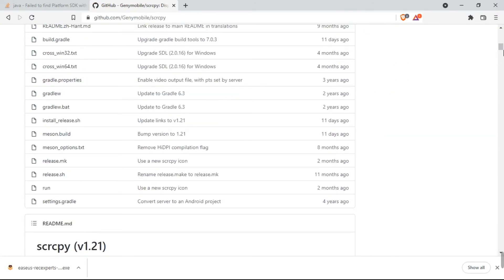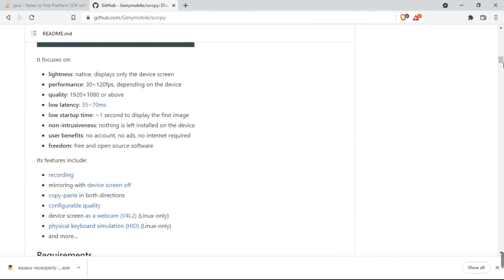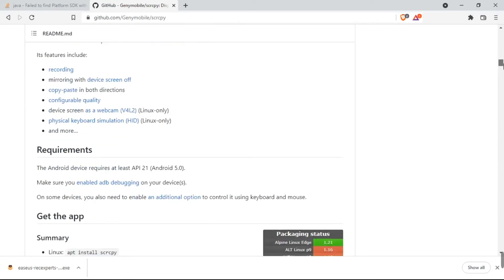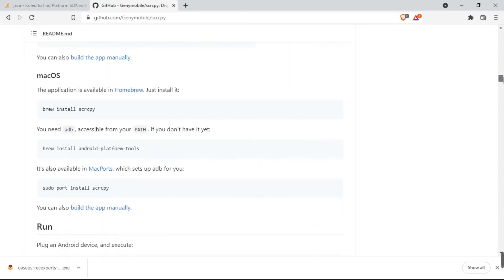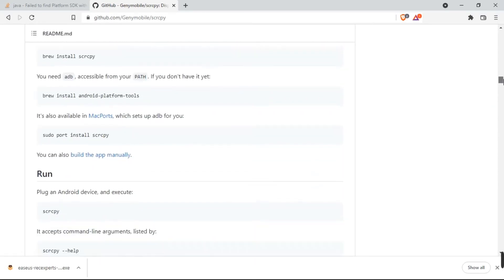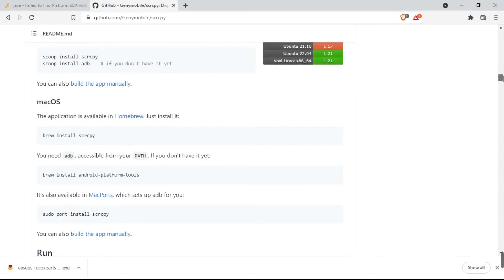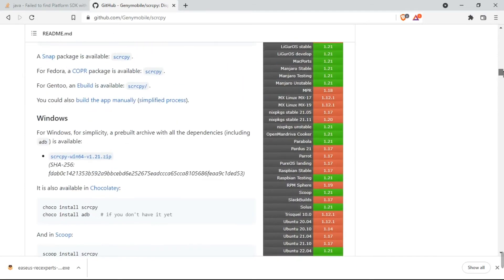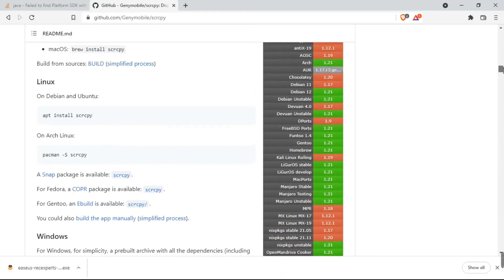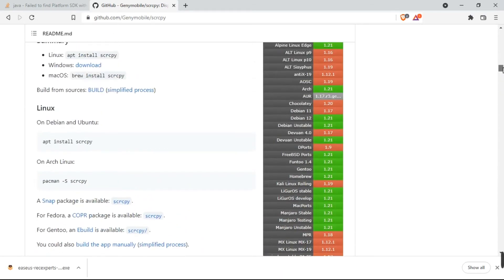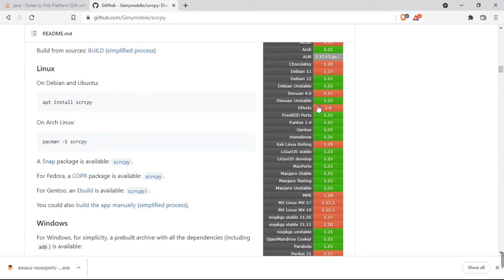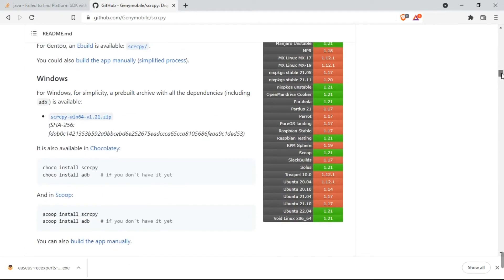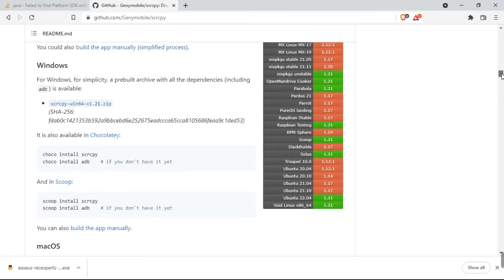When you come down, this is for Linux distributions. If you're on Linux, you open your terminal and type apt install scrcpy and continue the process. But I'm not going to do that for Linux.